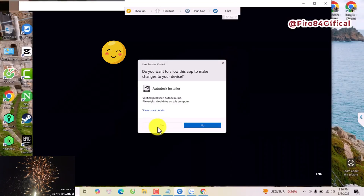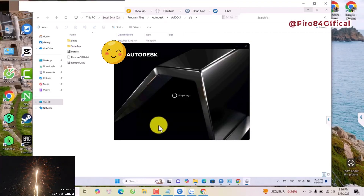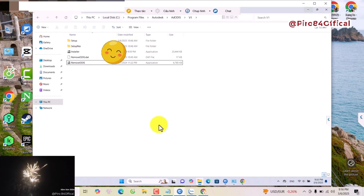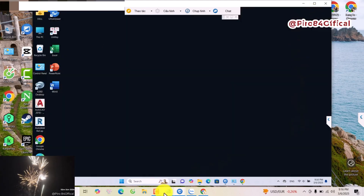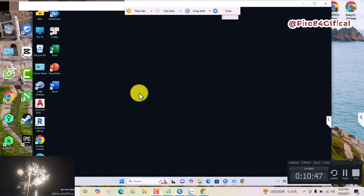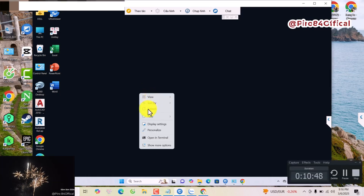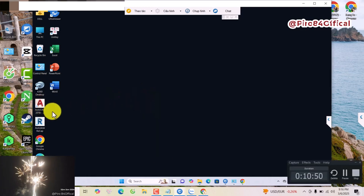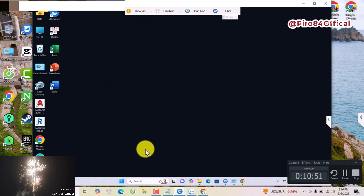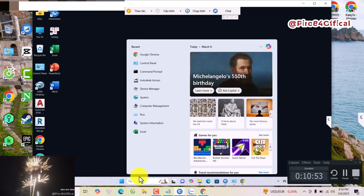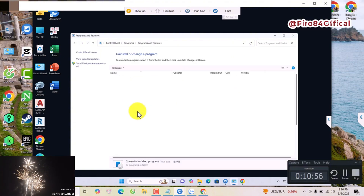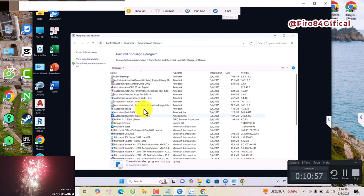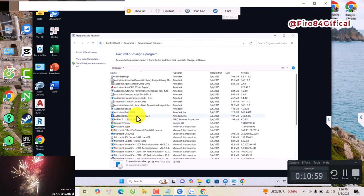Hi everyone, today I will talk about how to settle Autodesk — how to open, install, or uninstall. First, I will try to click to Control Panel and try to install.